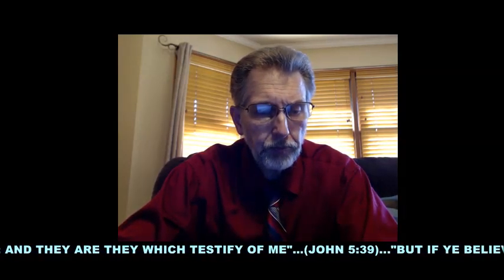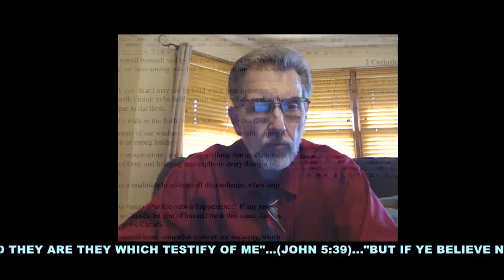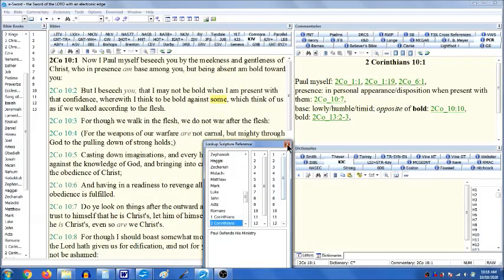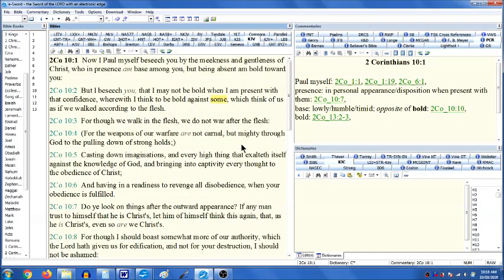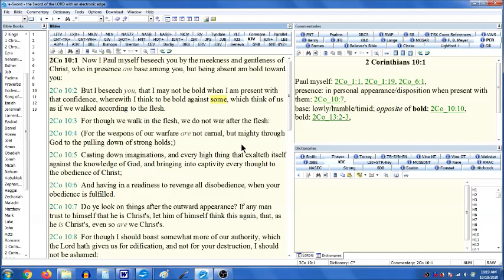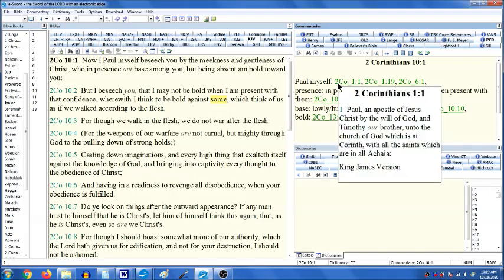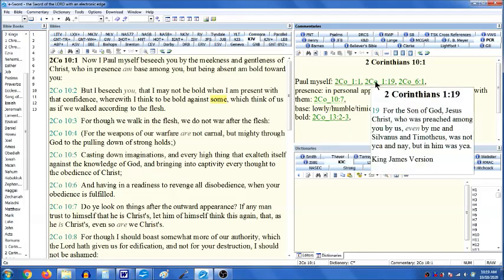Paul begins by saying, 'Now I, Paul, myself, beseech you by the meekness and gentleness of Christ, who in presence am base among you, but being absent am bold toward you.' Up until this point, or at least in some of his writings in the previous epistles, he would include others with him. For instance, in chapter 1, verse 1 of this letter, he says 'Paul, an apostle of Jesus Christ by the will of God, and Timothy, our brother.'